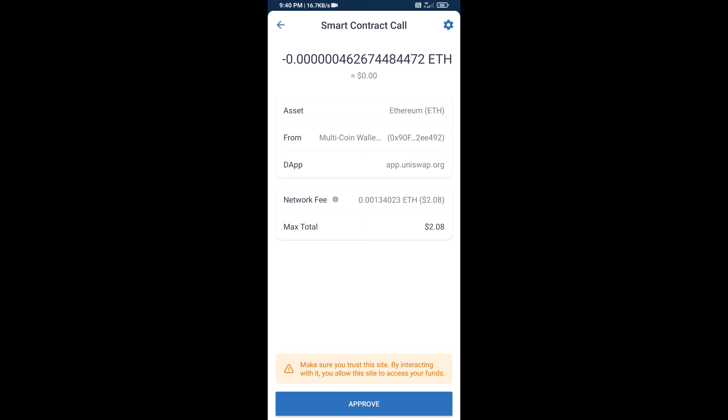So guys, I have only shared the technical process, not financial advice. Invest in cryptocurrency at your own risk. Thanks for watching.